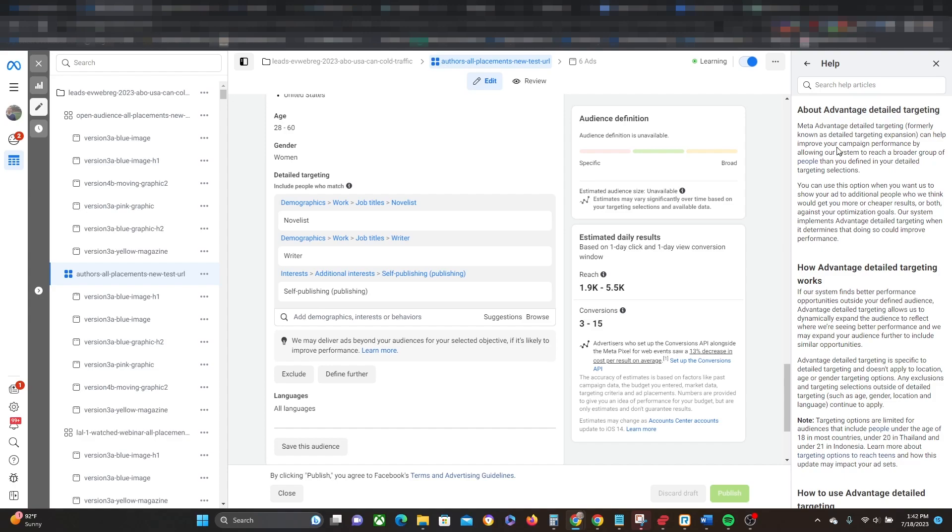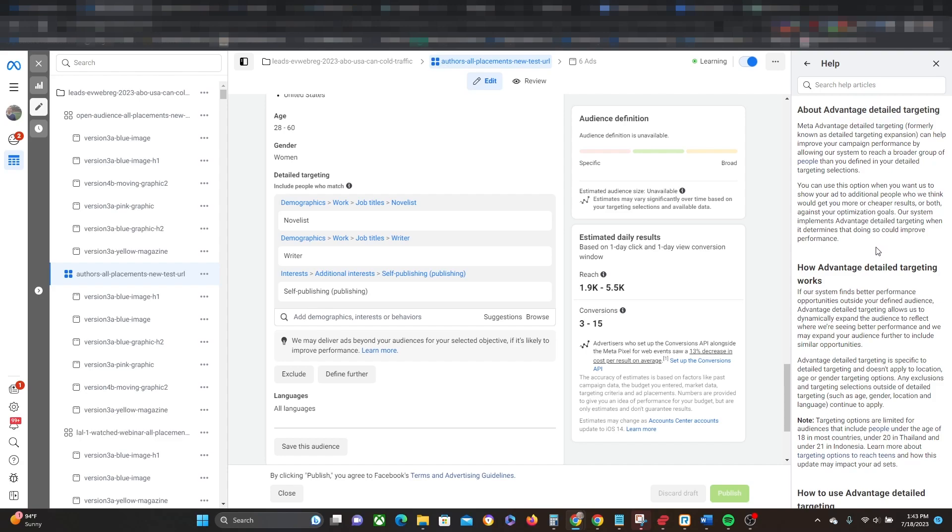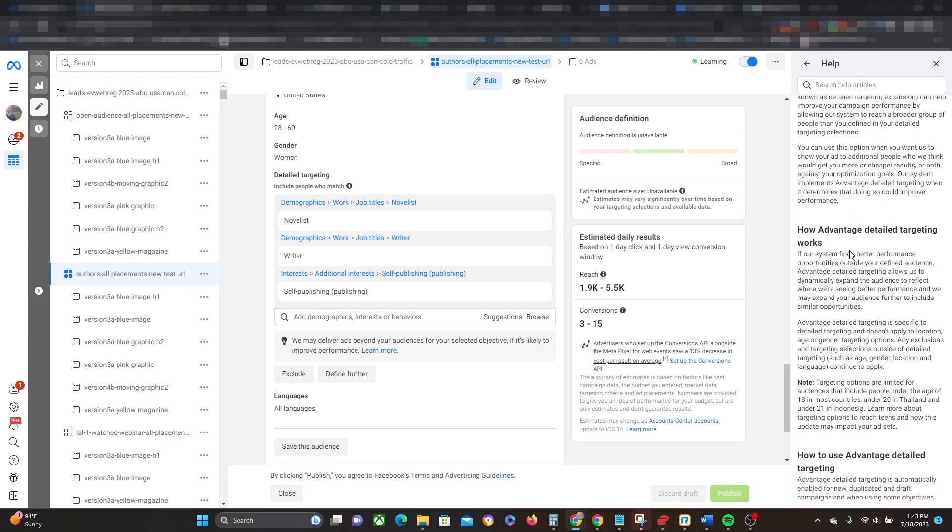Can help improve your campaign performance by allowing our system to reach a broader group of people than you defined in your Detail Targeting sections. You can use this option when you want us to show your ad to additional people who think we could get more or cheaper results or both against your optimization goals. Our system implements Advantage Detail Targeting when it determines that doing so could improve your performance. So basically what does that mean?